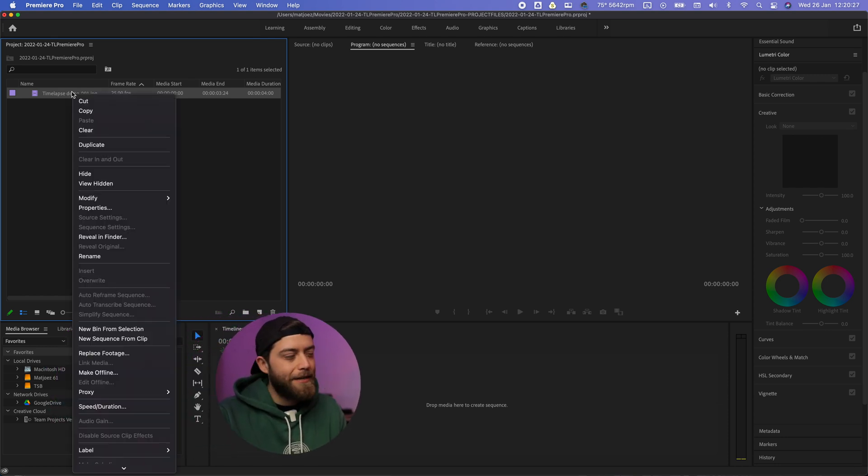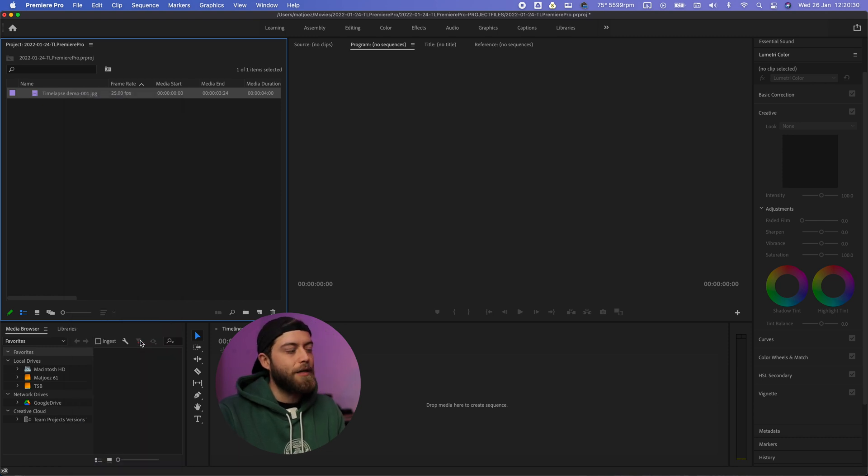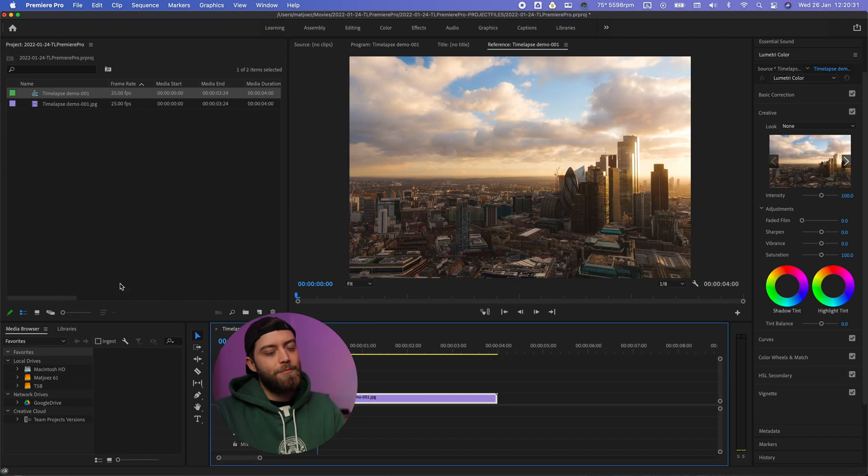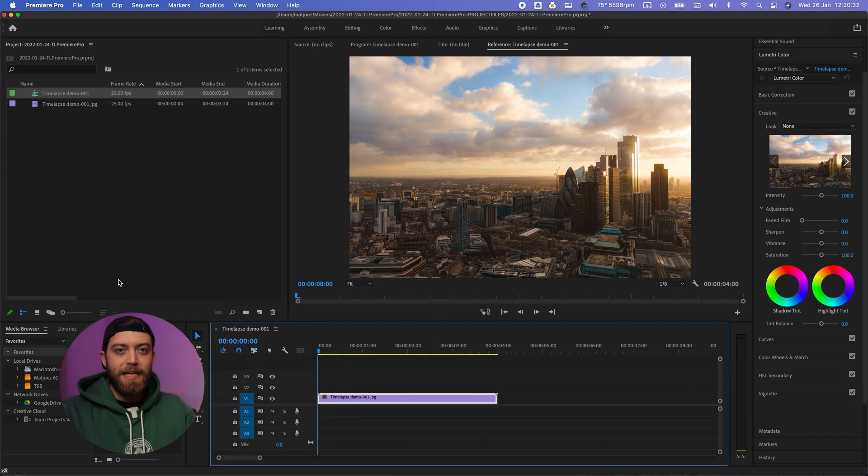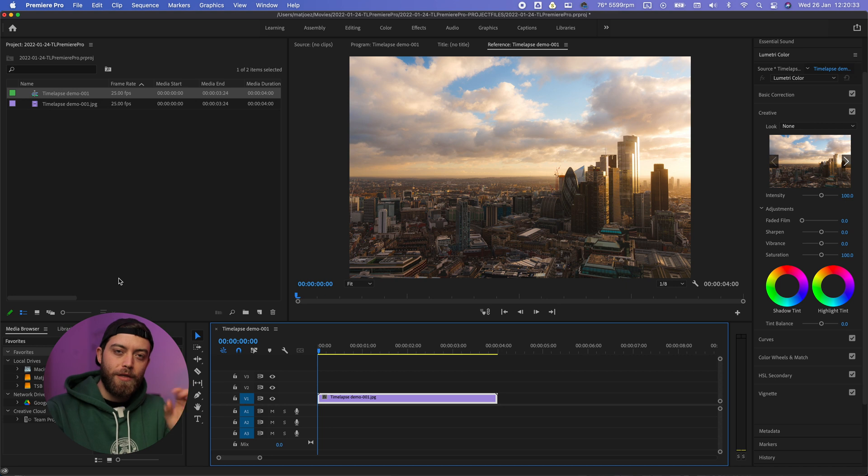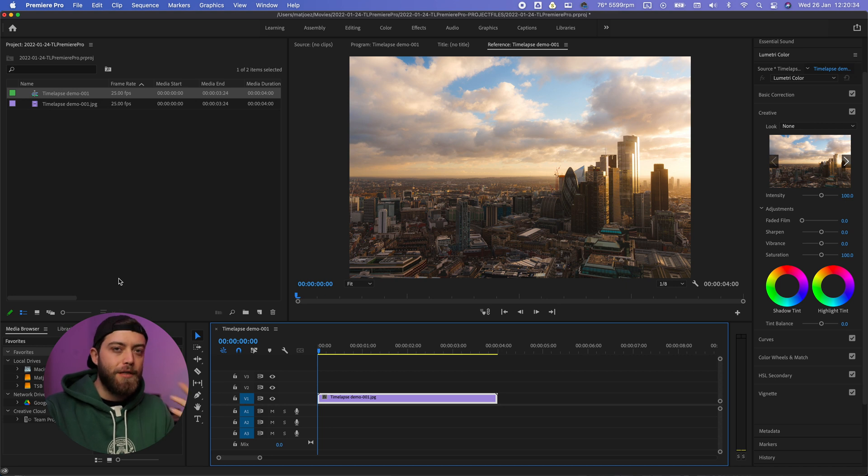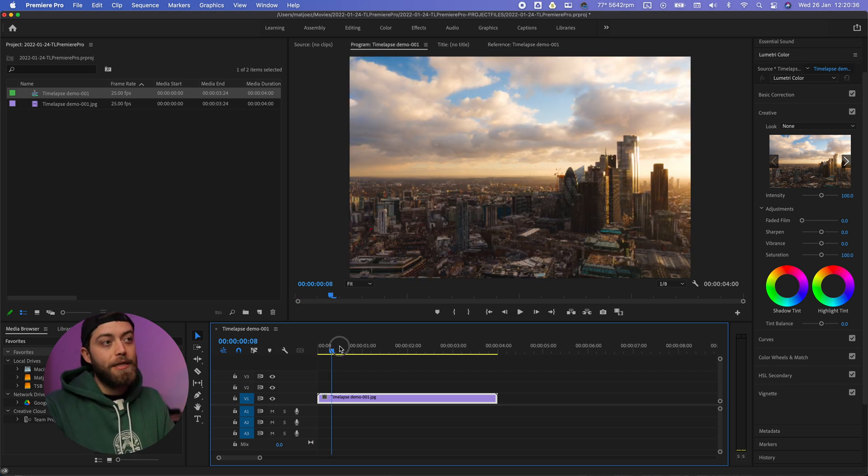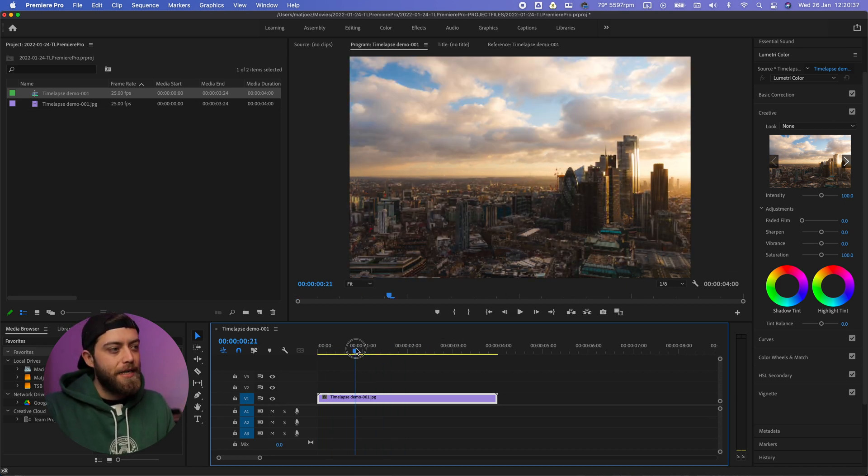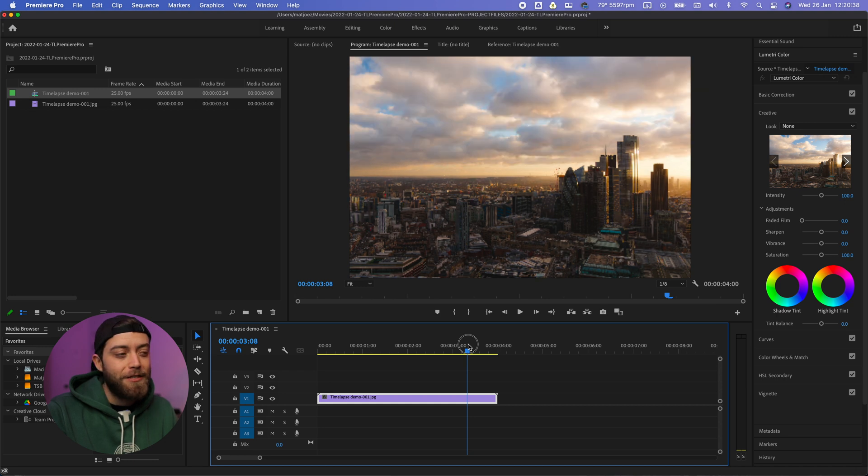Right click here in your project window, new sequence from clip. What this makes is a new sequence with the aspect ratio and the resolution of the clip that you just imported. And boom, there you have it.